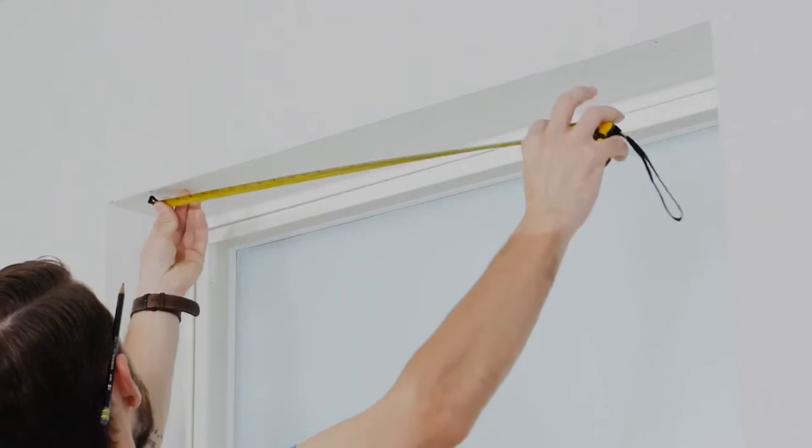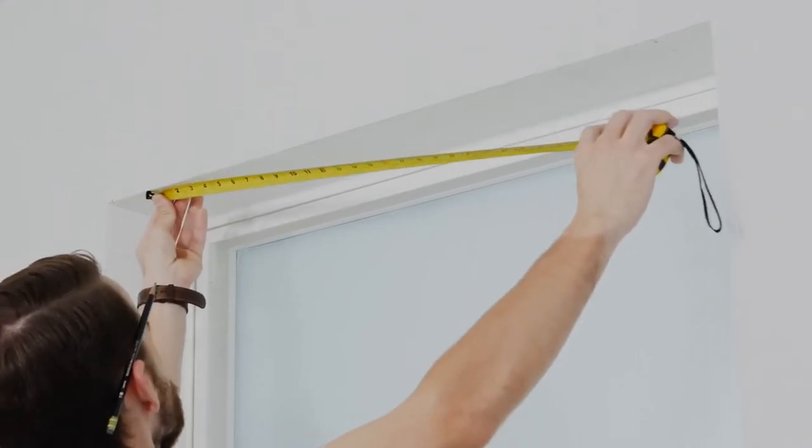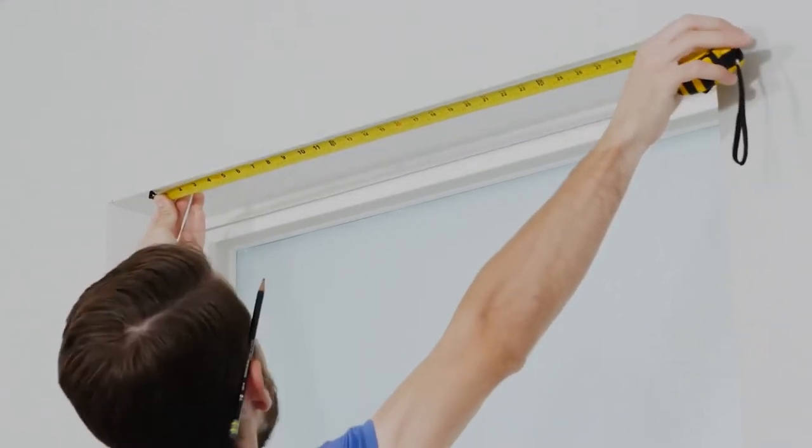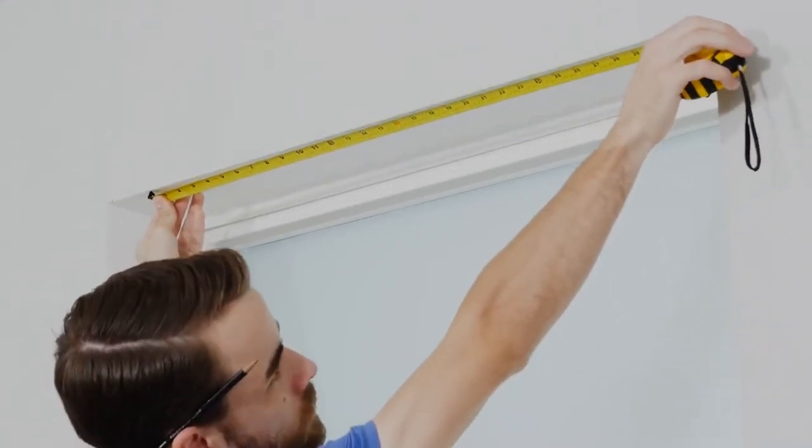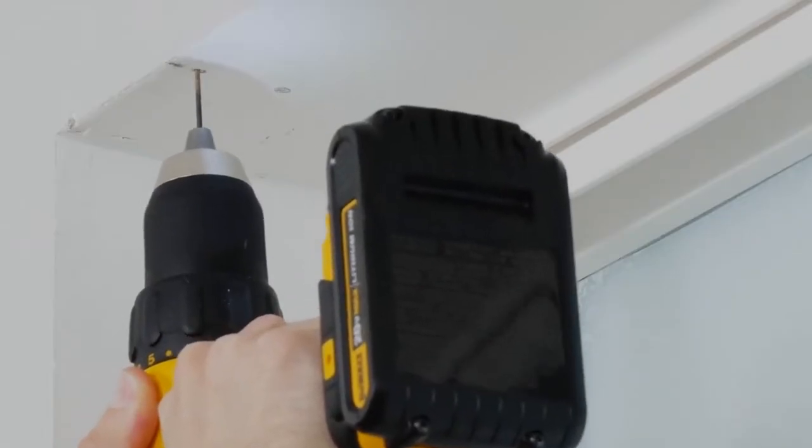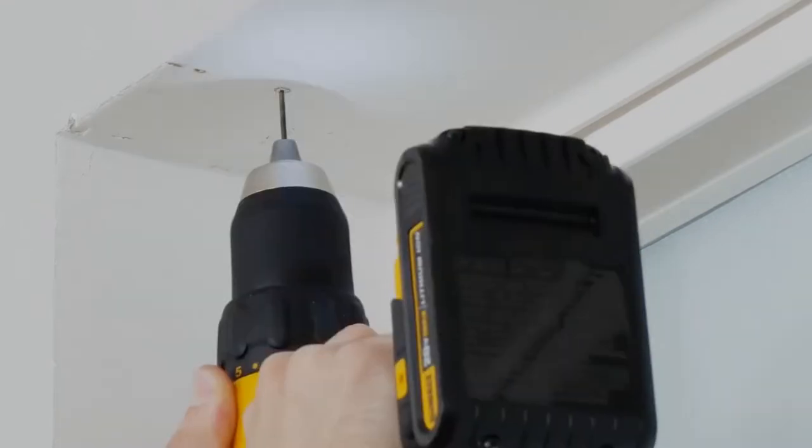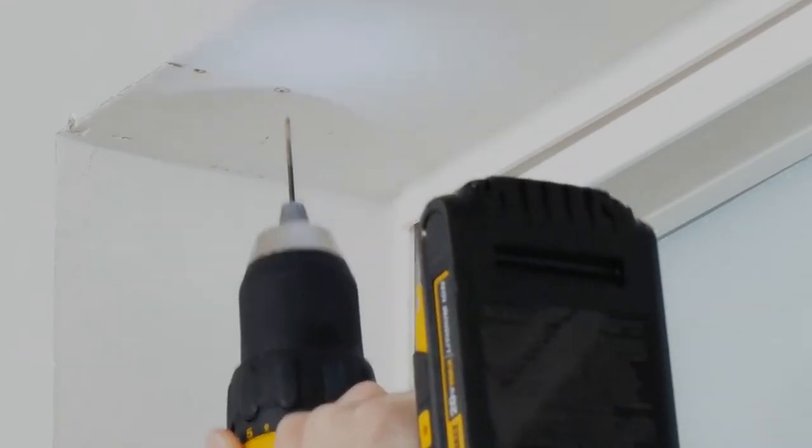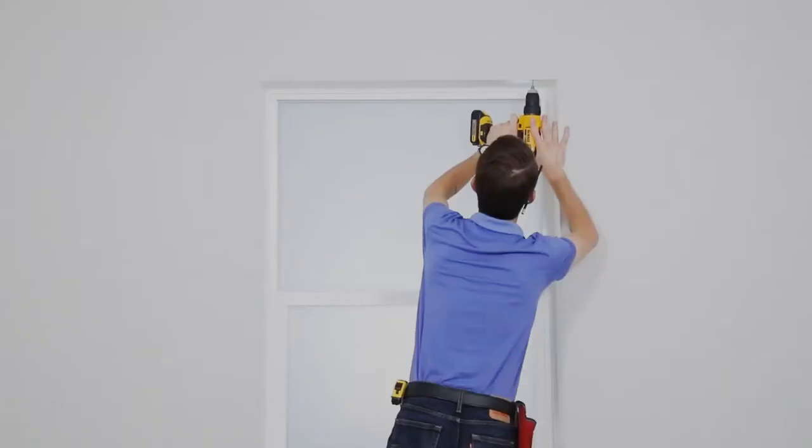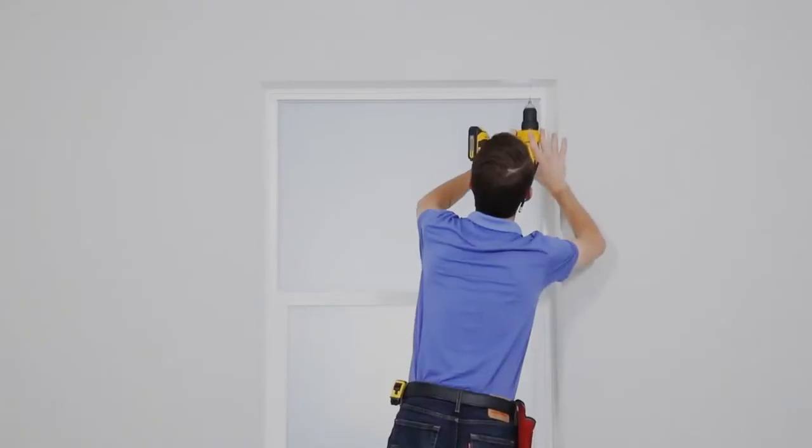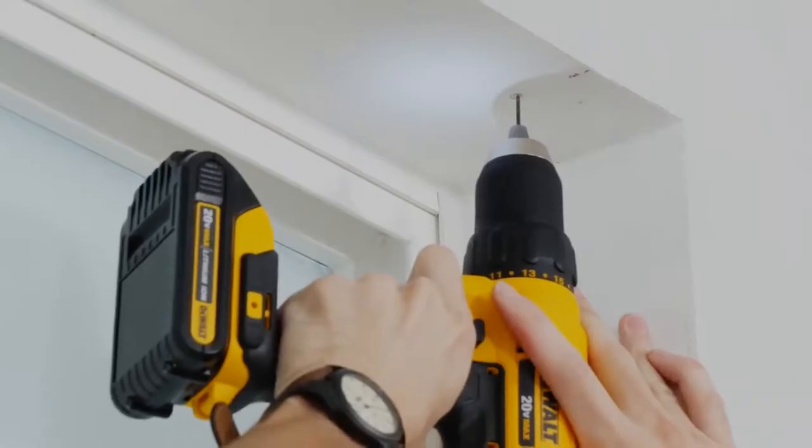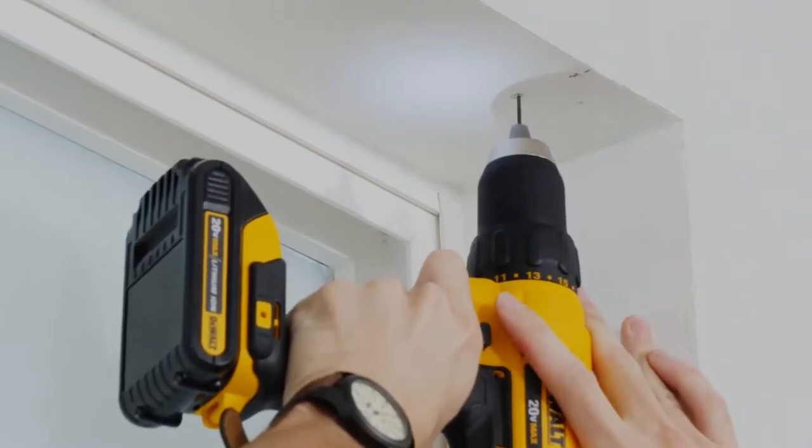Measure between your marks to make sure they're aligned. Before actually drilling in the screws, it's a good idea to pre-drill the holes to make it easier to put them in.